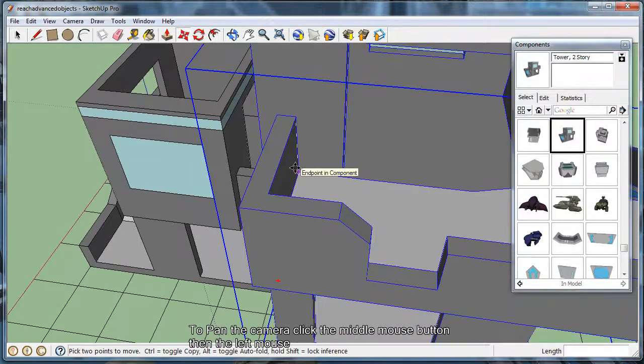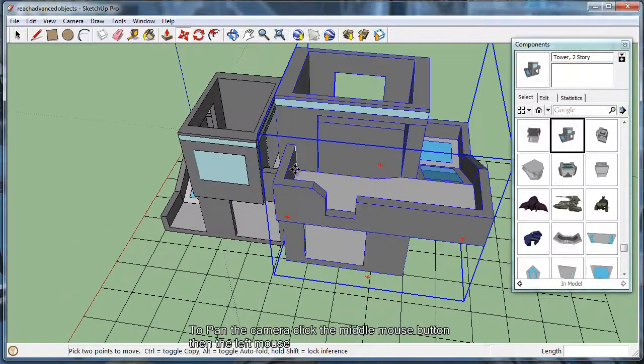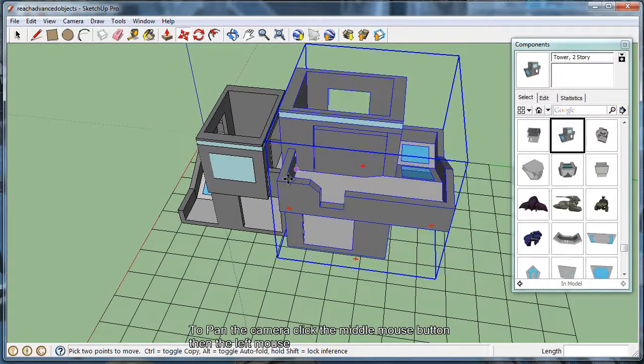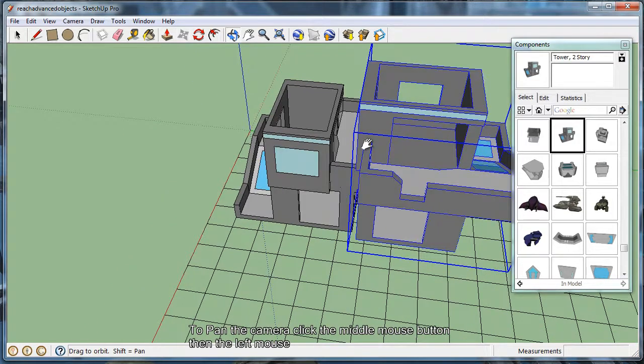So now that we have it moved, we're going to want to go ahead and pan the camera a little bit. And to do that, you click the middle mouse button, and you click the left mouse button to bring up the pan tool.